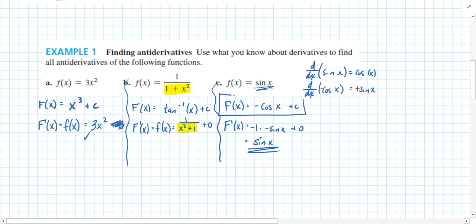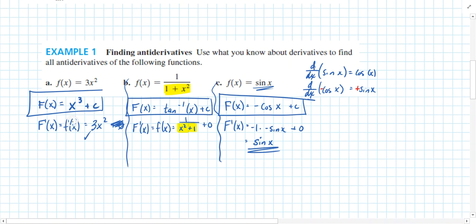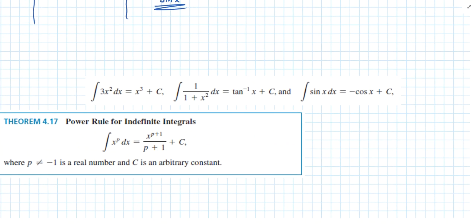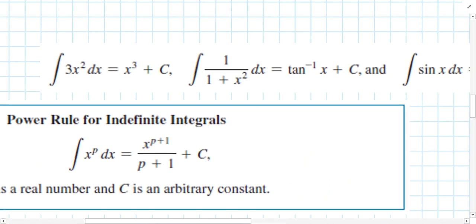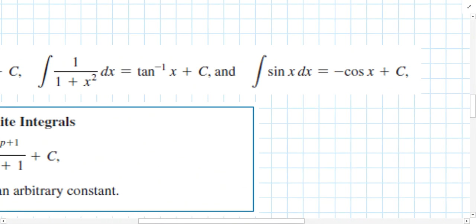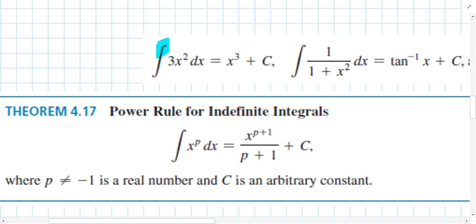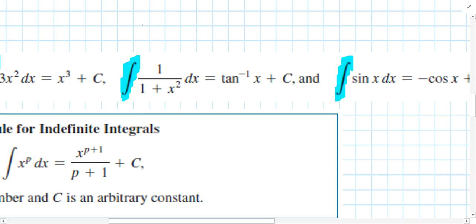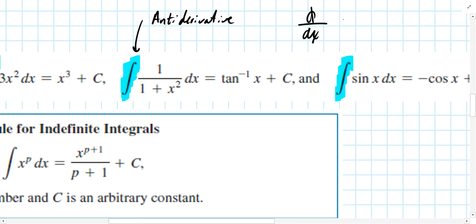Our answers are: x³ + C, tangent inverse + C, and negative cosine + C. The work below was used to confirm those results. You may also notice a new symbol — it looks like a script S. This is the symbol we use to denote antiderivatives, much like d/dx implied derivative, this symbol tells us to find the antiderivative of a function.